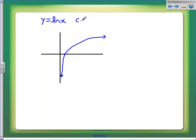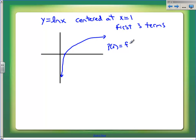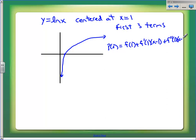So what I'm going to do is write this polynomial centered elsewhere. Let's center this one at x equals one. Let's write out the general form and be more specific — let's write the first three terms. Our Taylor polynomial would look like this: f(1) plus f'(1) times (x minus 1) plus f''(1) times (x minus 1) squared over two factorial. That's the first three terms.